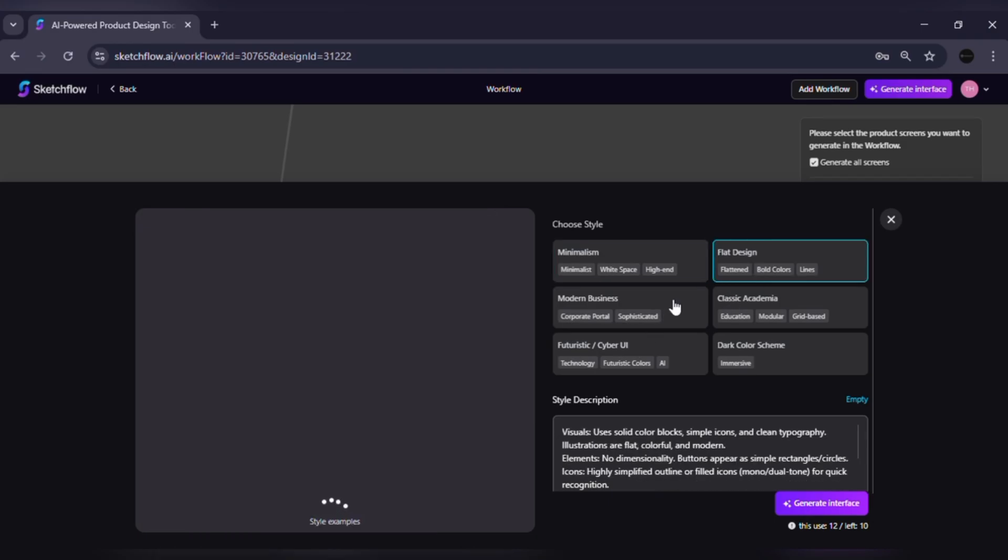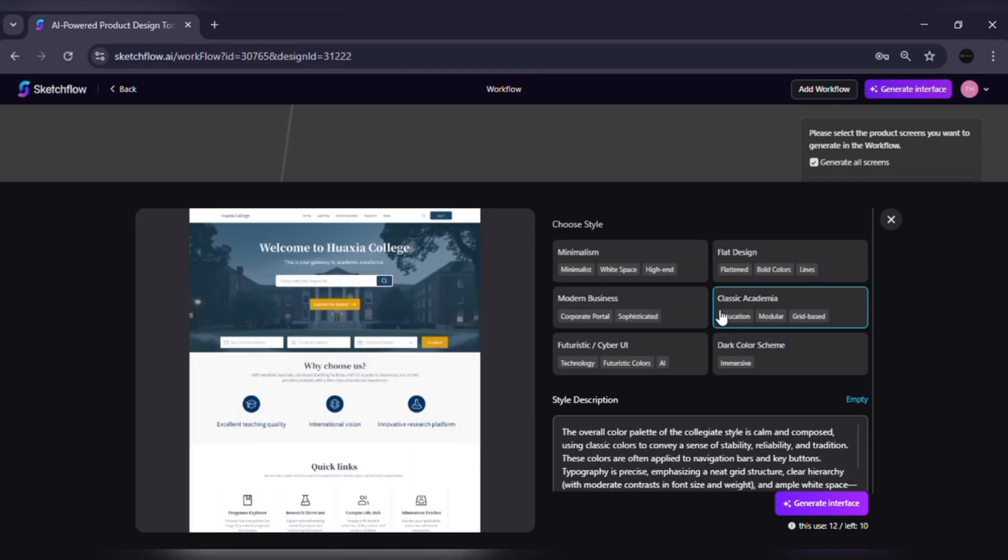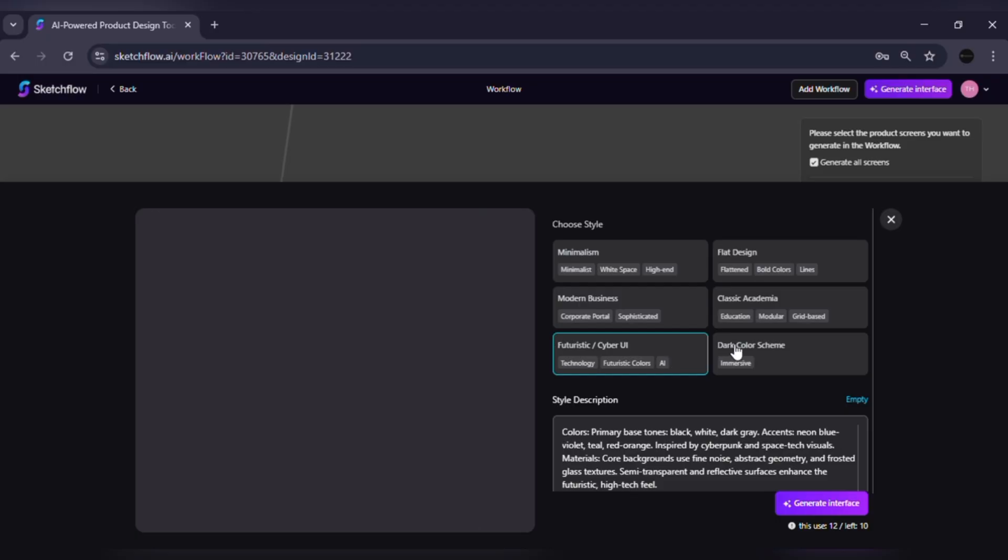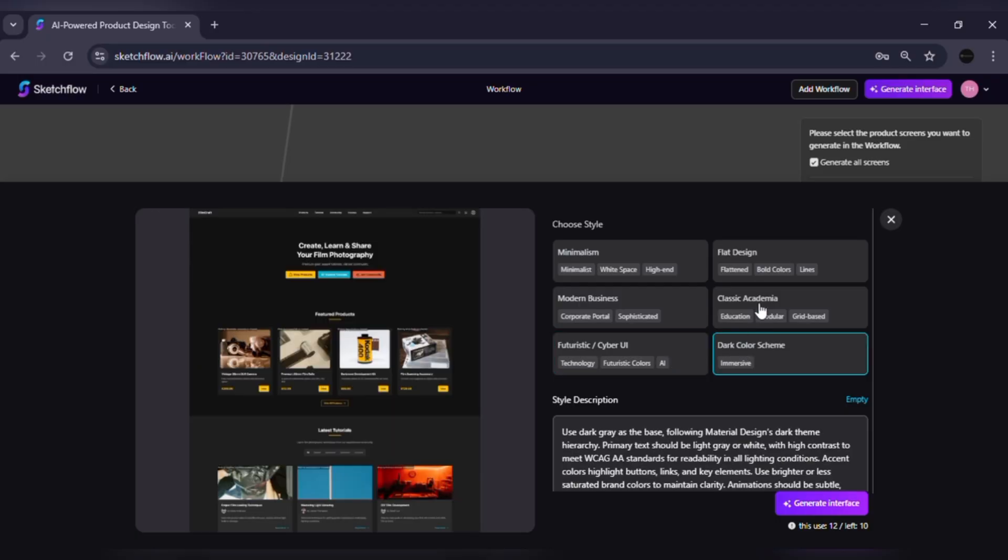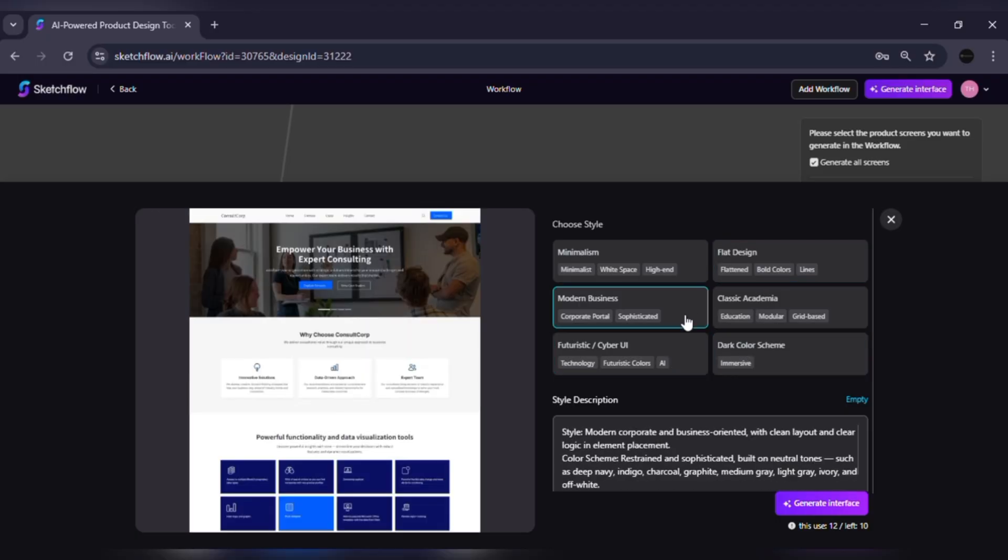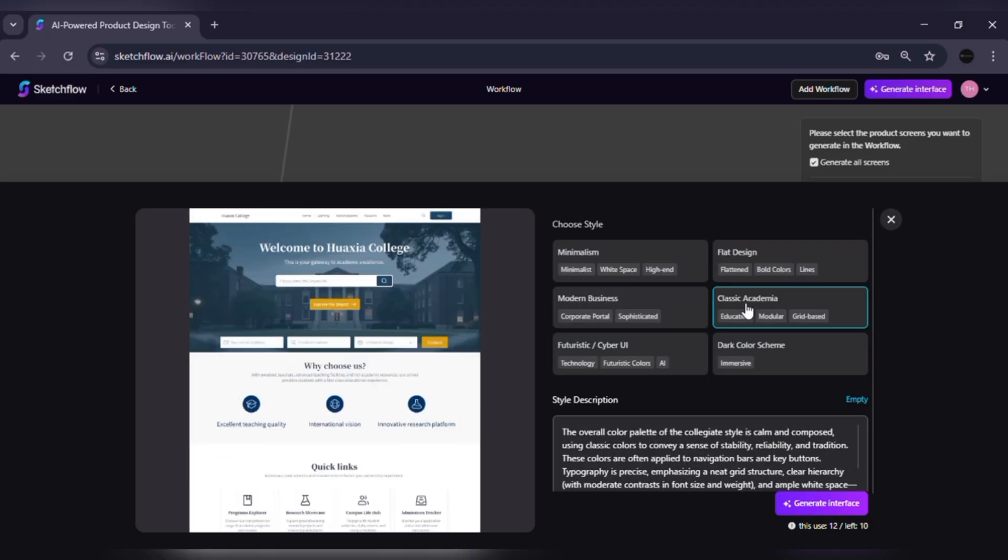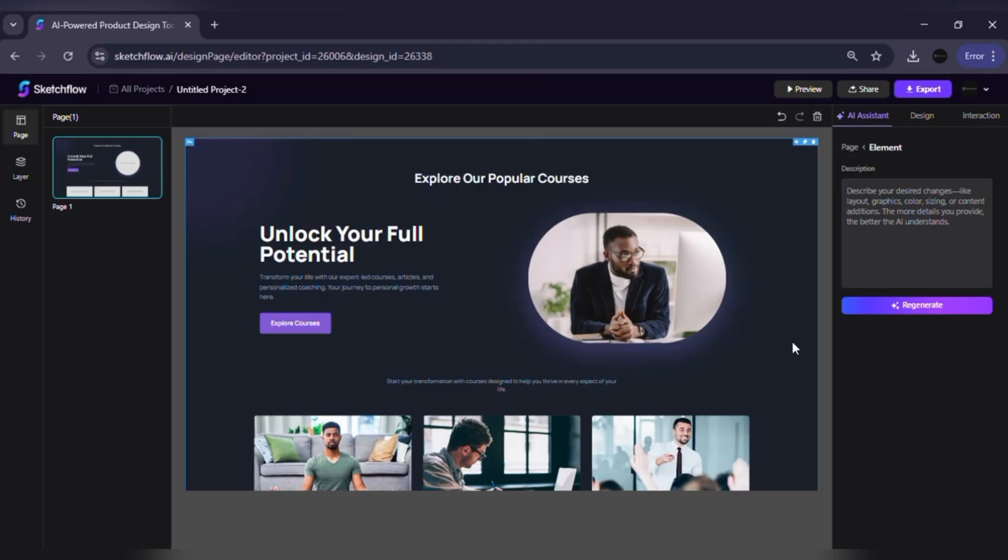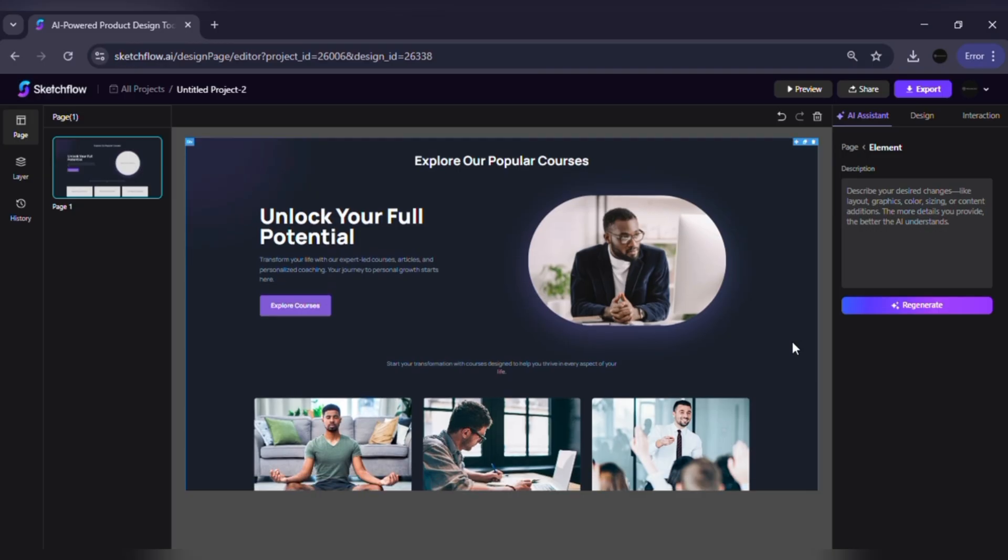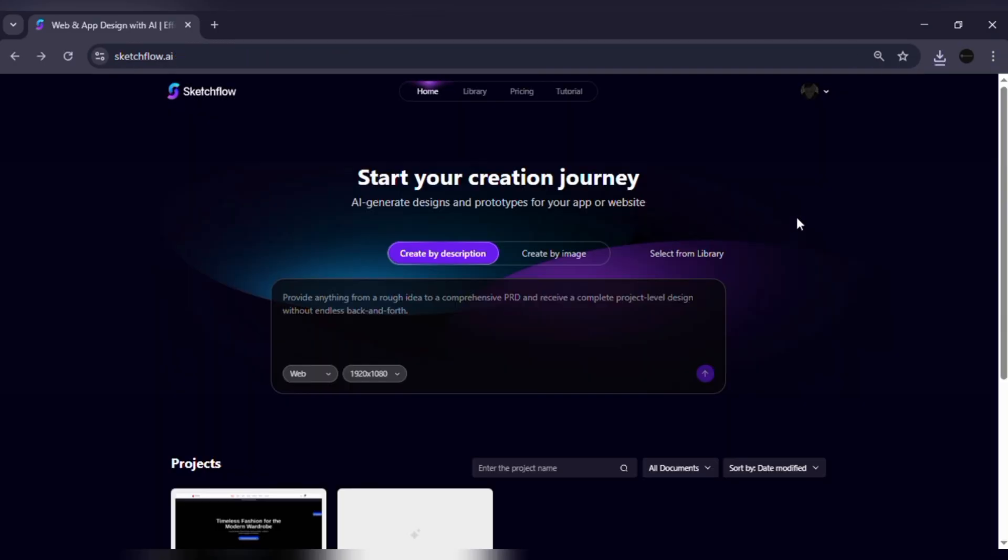making it easy to understand the overall journey and see how users will move through your project. After reviewing or tweaking the steps, choose a design style, whether from presets, your own brand settings or AI suggestions, and Sketchflow generates the full project.